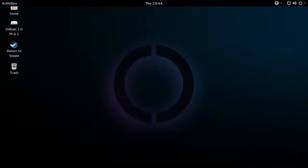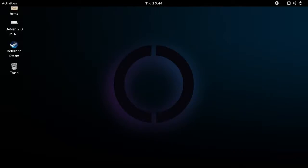What SteamOS has actually done here is create a separate user called 'desktop,' and that user's desktop session is set to GNOME Shell. But just because we're on the desktop does not mean we have a fully fledged, fully functioning desktop OS. What we need to do now is add the official Debian repositories.